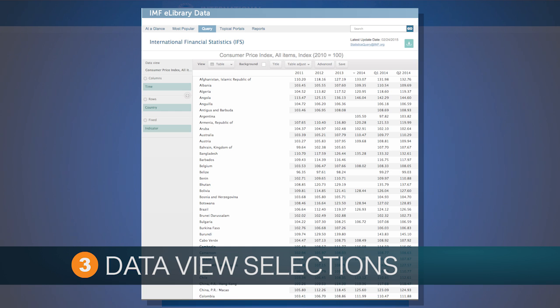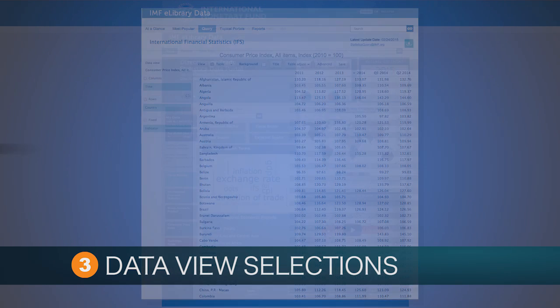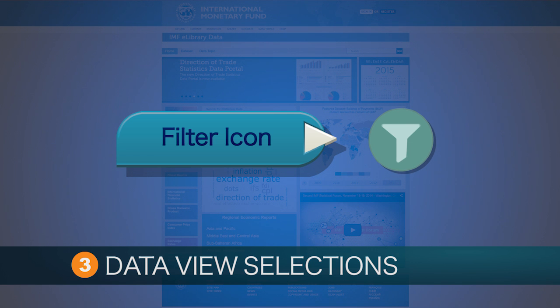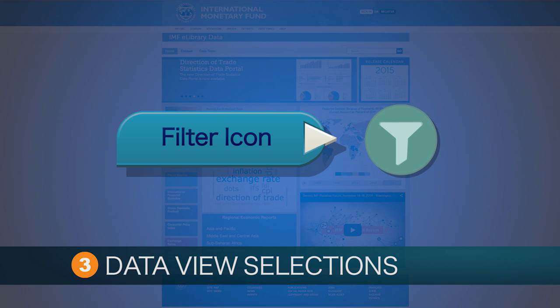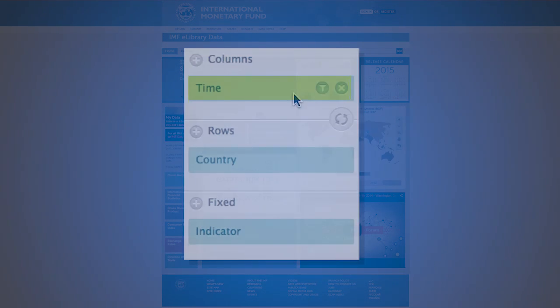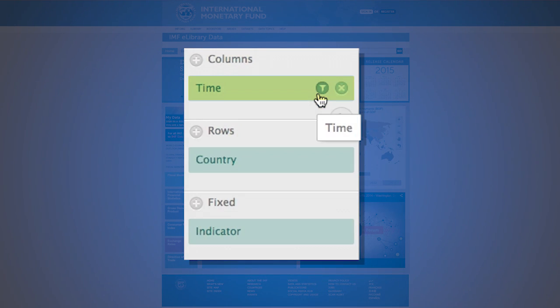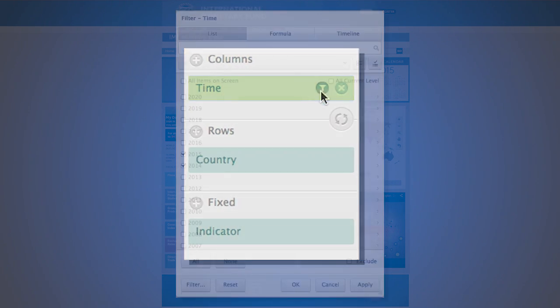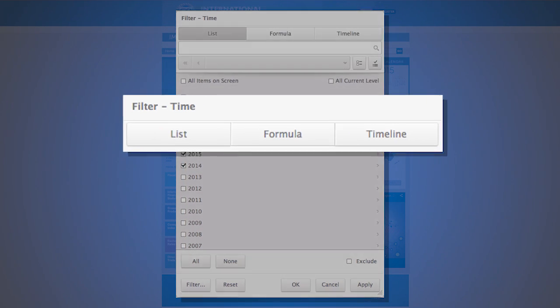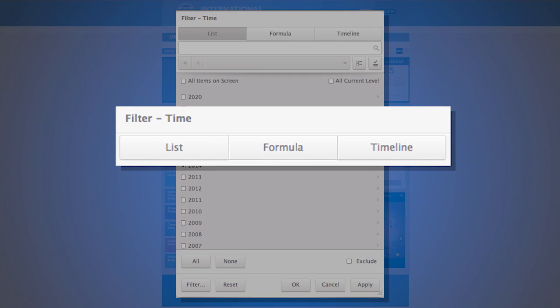To further interact and query the data set, hover over the data set element: time, country, and indicator to show the filter icon. Upon its selection, an interactive box will display all available options. Please place your mouse over the time element and select the filter icon.